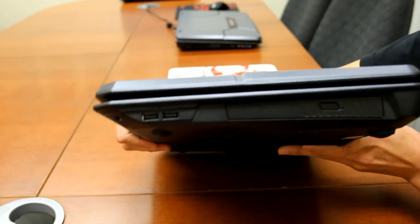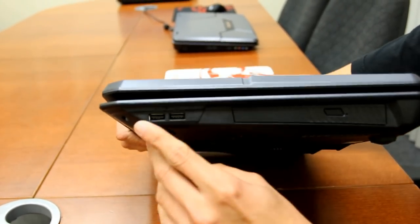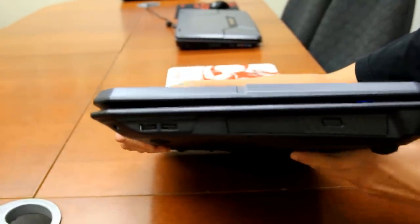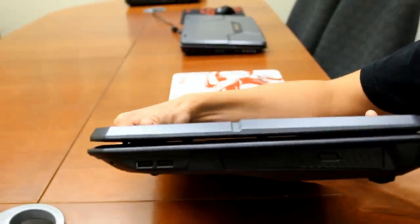And lastly, on this side, you'll find two more USB 2.0 ports and your optical drive.